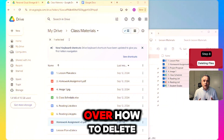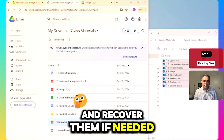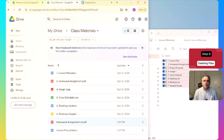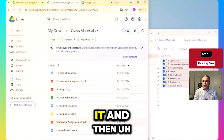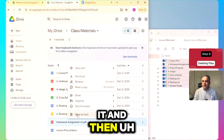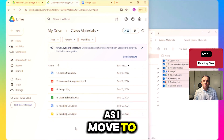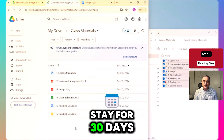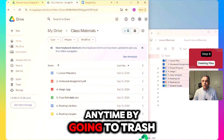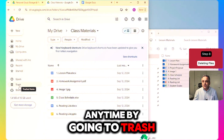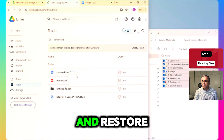Next up, we'll go over how to delete unwanted files and recover them if needed. If you no longer need a file, just right-click on it and select Move to Trash. Files moved to Trash stay there for 30 days, and you can restore them anytime by going to Trash, right-clicking, and selecting Restore.